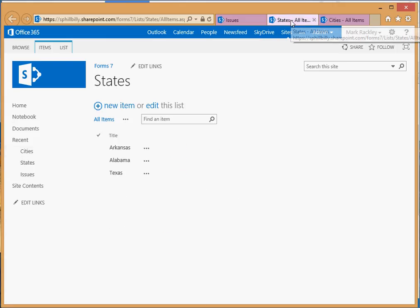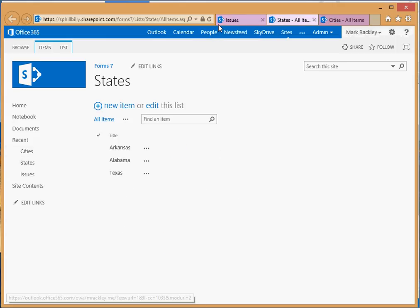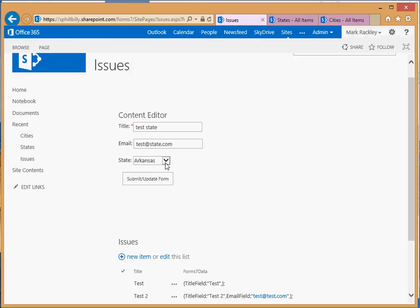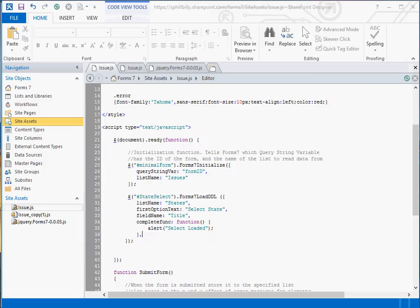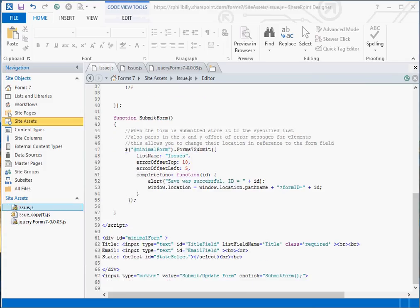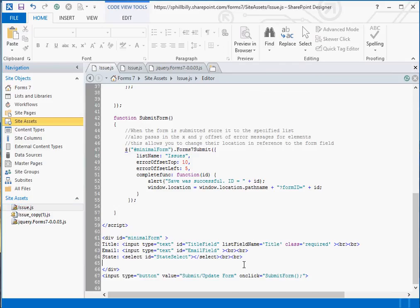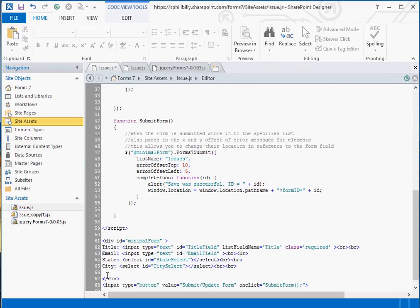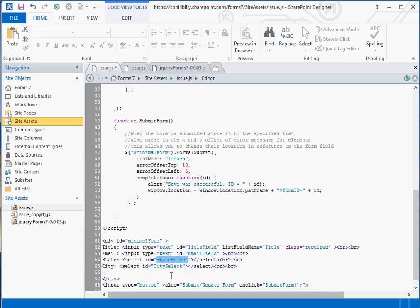Now using form seven, you can automatically create a child drop down list for when someone selects the state. So let's go do that. Going back into our form in SharePoint Designer, we're going to add another drop down list. This one, we're giving it the label city with the ID of city select. So we have a state select that's state select and a city select that we give the ID of city select.